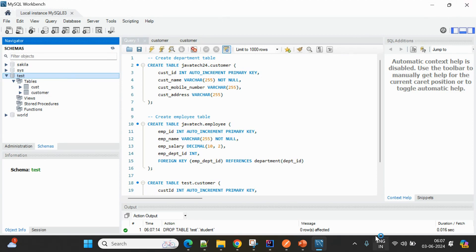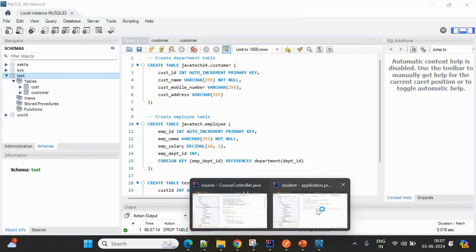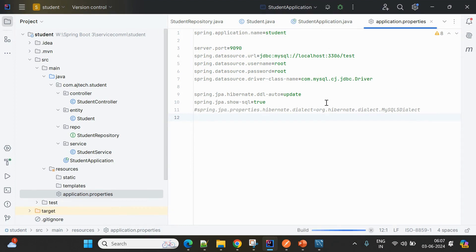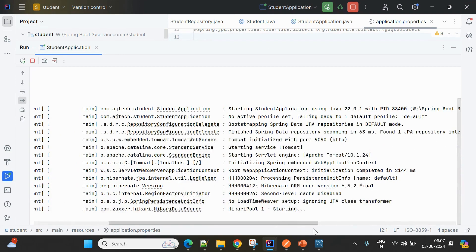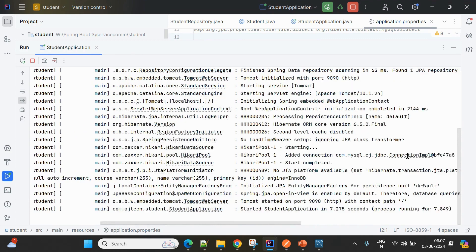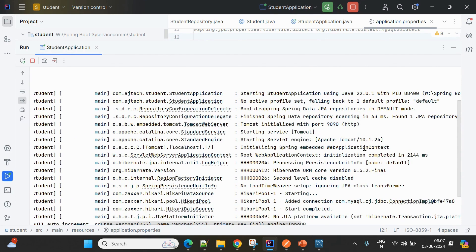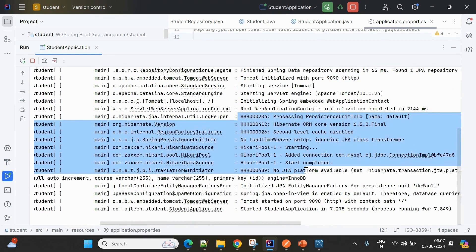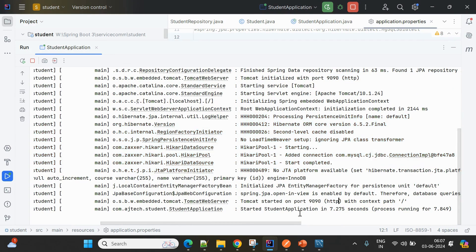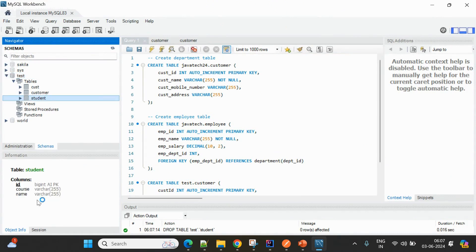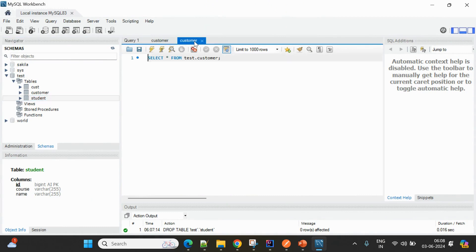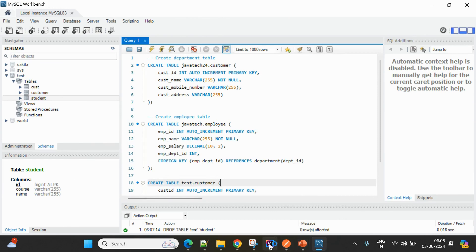Let me start the student service. Once started, it will create tables in the test schema — observe the logs. Tomcat started on port 1990. JPA logs show a create statement was executed to create the table. Go to the database, refresh, and the student table is ready with columns: id, name, and course.